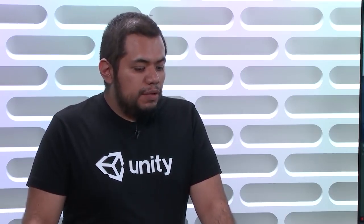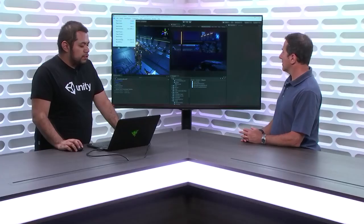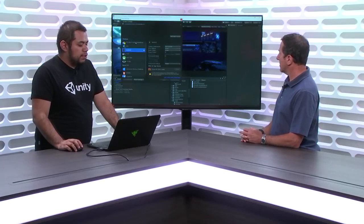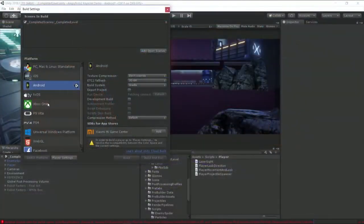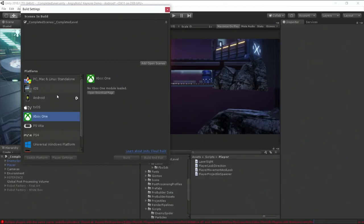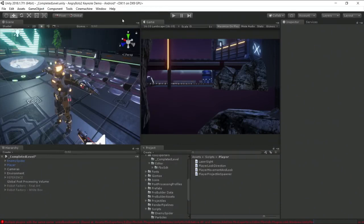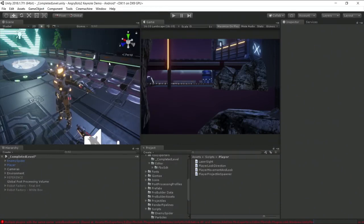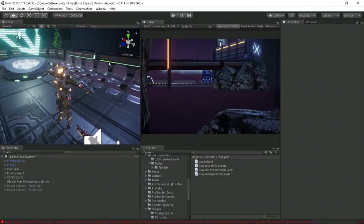And then Unity will take care of scaling and managing all those things. As you said, the code that you write is the same. Unity will take care of compiling to the specific platform. And the only thing you need to do basically most of the time is just tell Unity, okay, I want you to build to Xbox One for instance. In this case, I don't have the component loaded. I need to go to the internet and install it. But it's super simple to do that.